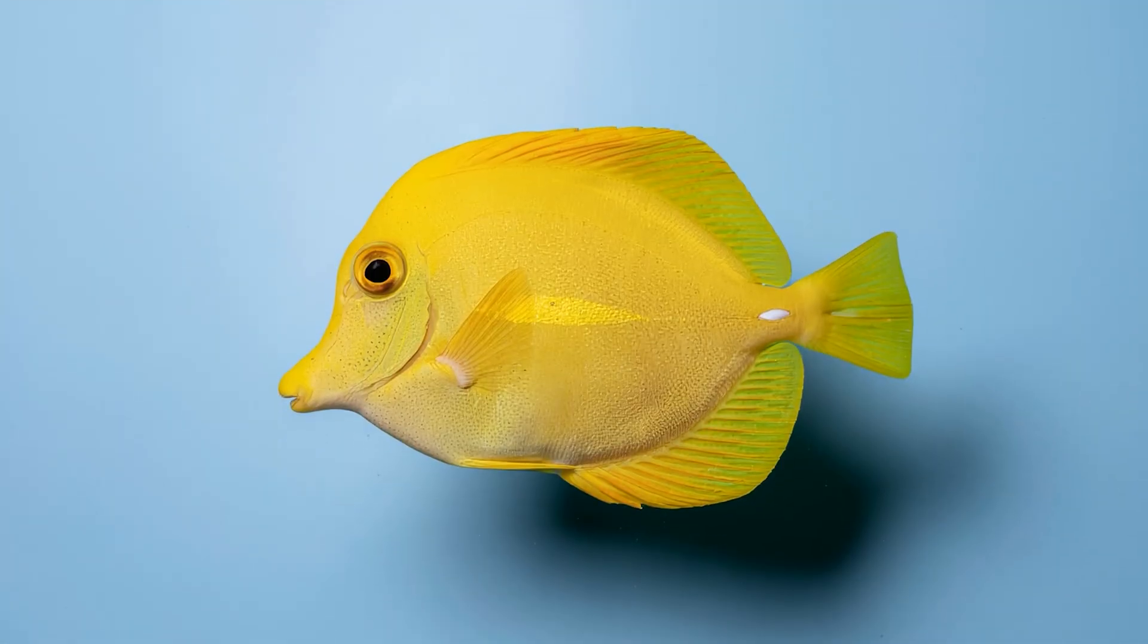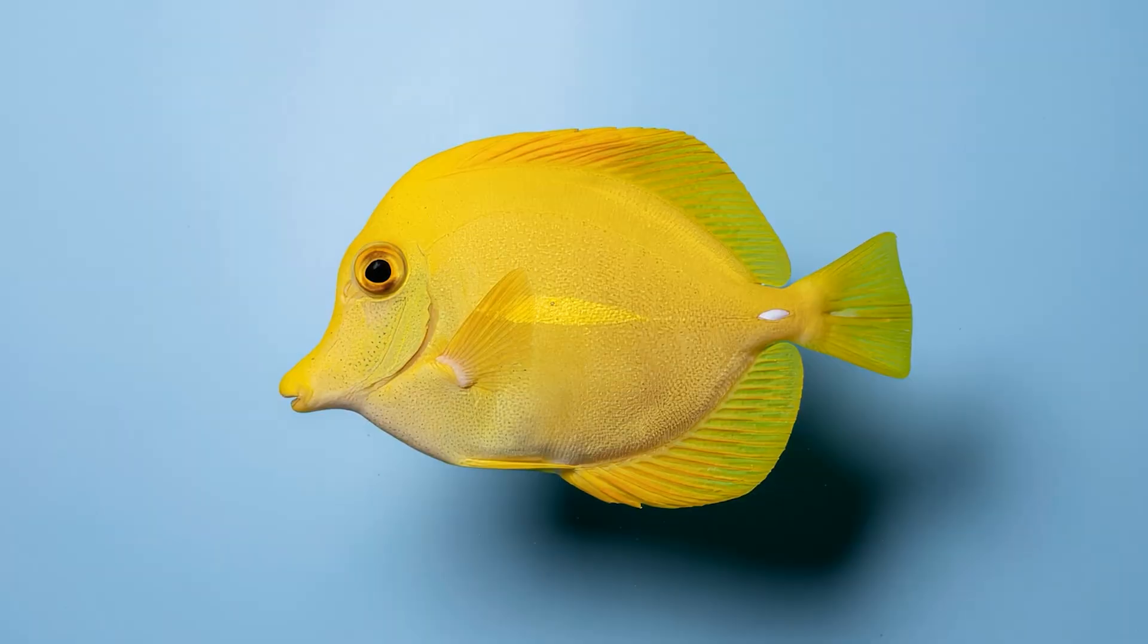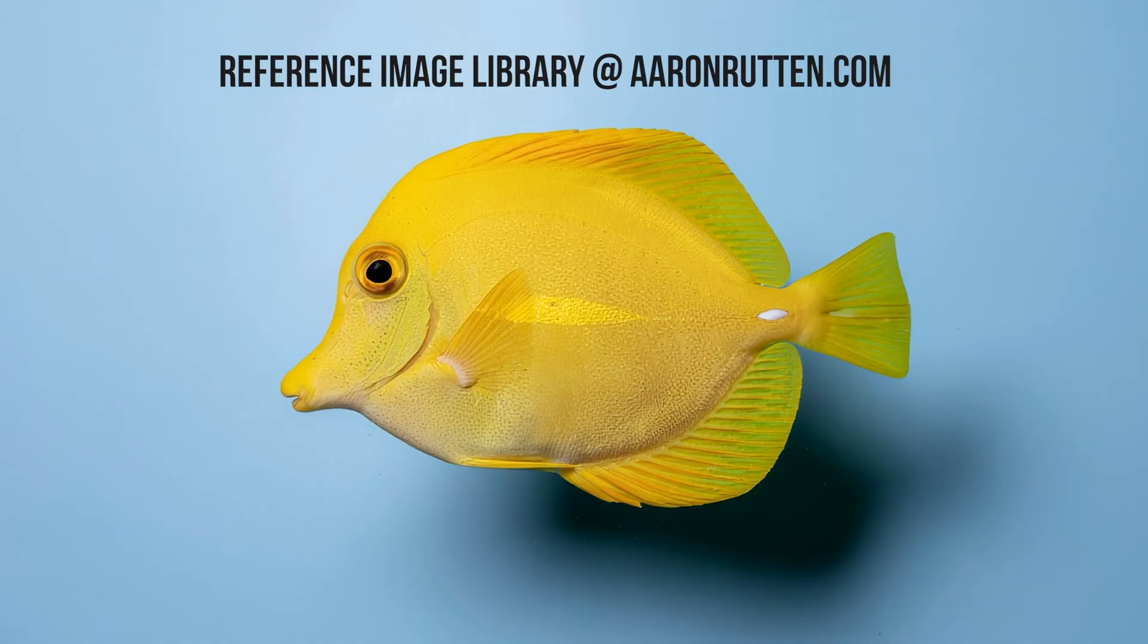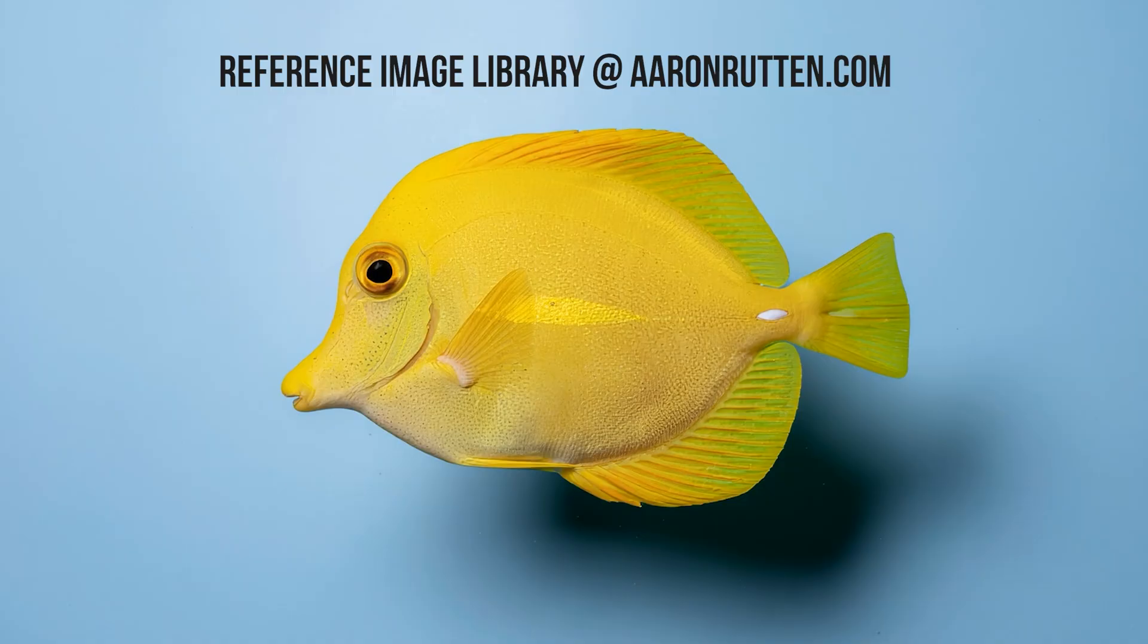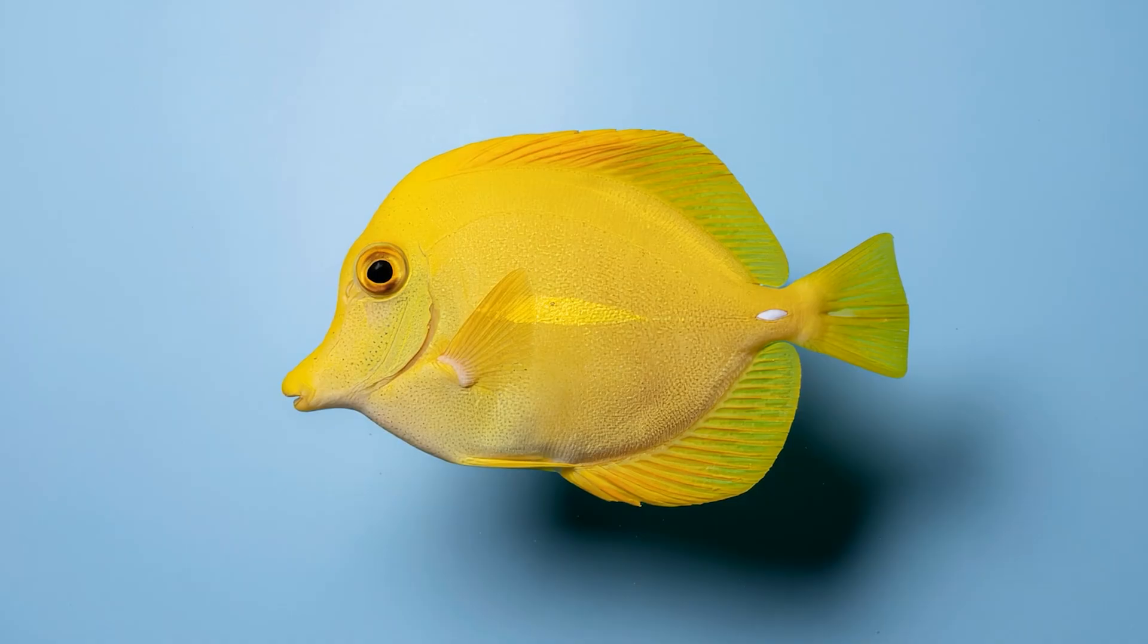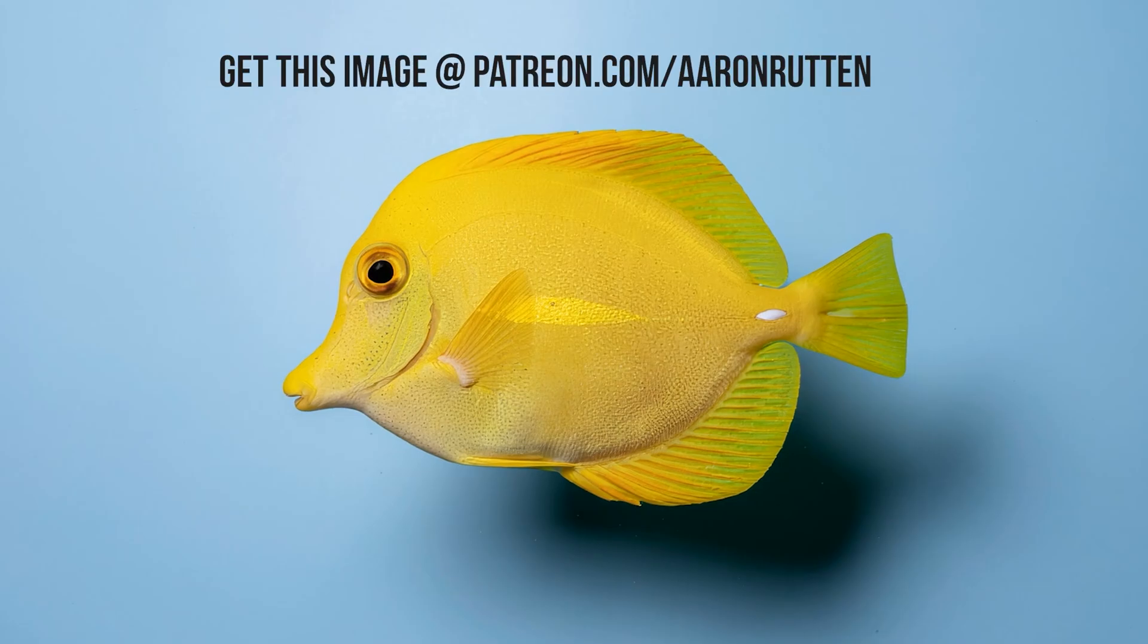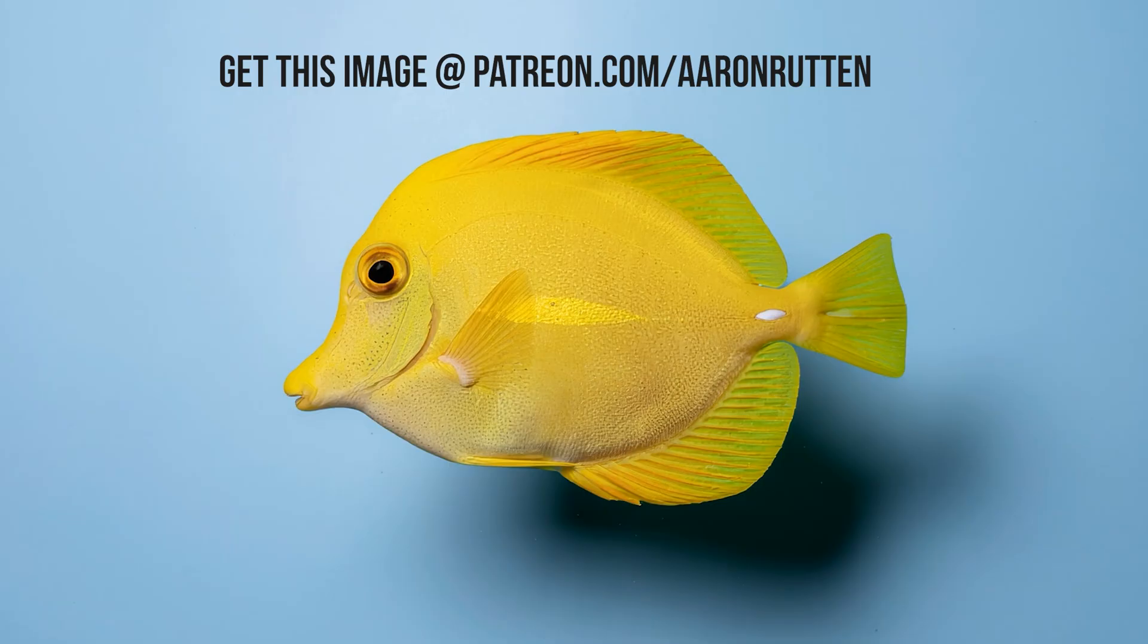First things first, you'll need a reference image. You can use your own photos, stock images, AI-generated images, or even my exclusive reference images available for members on my website at AaronRutten.com. I'll link you to that in the video description. I'll choose this photo of a yellow tang, which I generated with Adobe Firefly. I'll put a link to this image in the video description. This is available to free members of my Patreon.